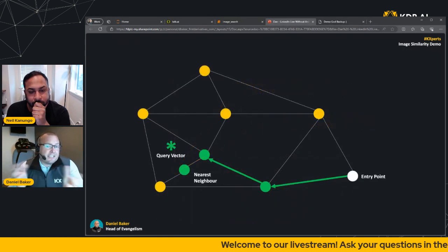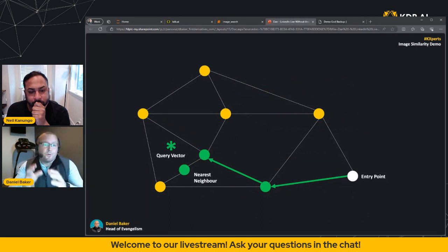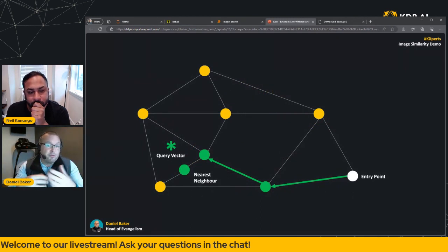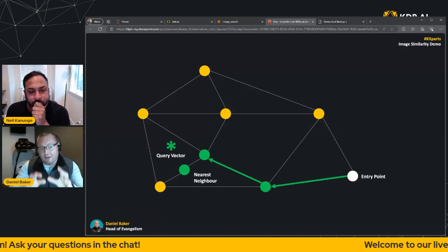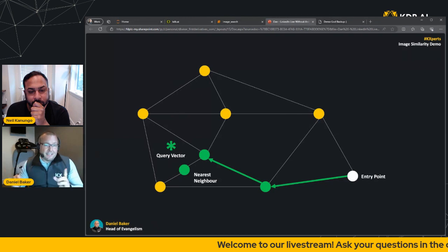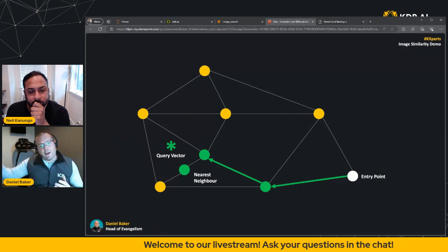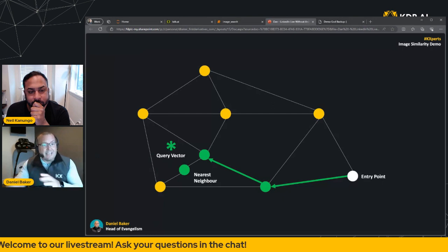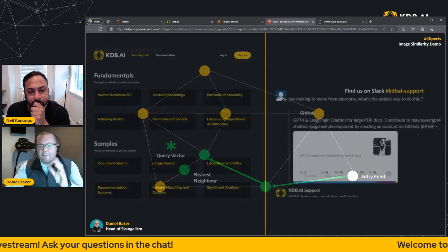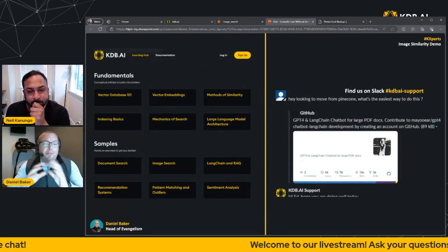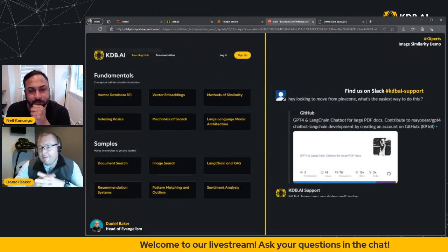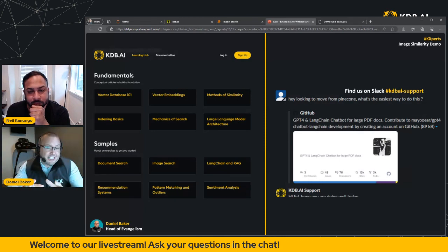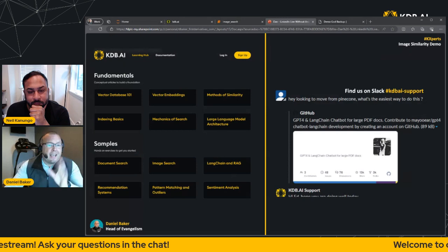Now think of this as a type of proximity graph that connects vectors into a network-like structure. So you've got each vector connects to its peers and builds a friends list. So when a query comes in, it traverses the graph until it finds its nearest neighbor to that inbound query. Now again, please don't worry if this is new to you. We've got plenty of documentation about these methods over on the KDB.AI Learning Hub. We've also got our Slack channel should you have any further questions.